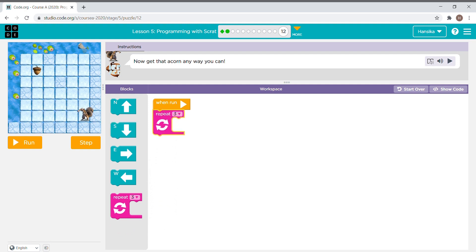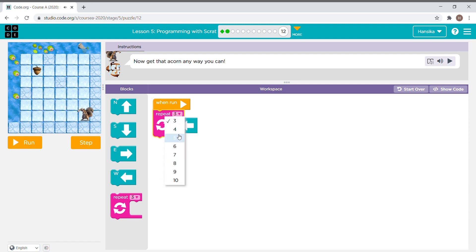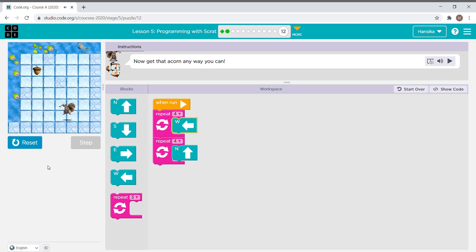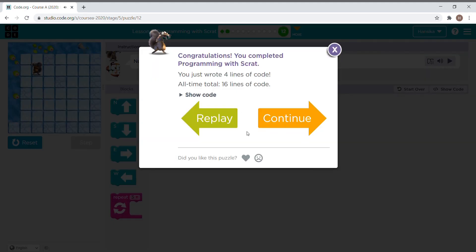I'm going one, two, three, four times to the west, so I drag the west block and change the number to four. Then it needs to go north one, two, three, four times, so I drag another repeat block, put a north block inside, and change it to four. Now I run it and we finish this — let's continue.